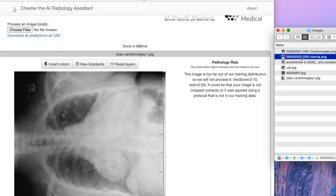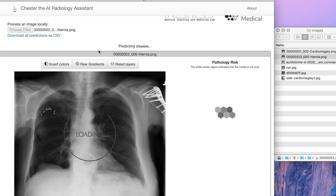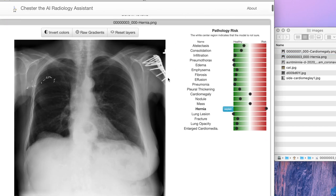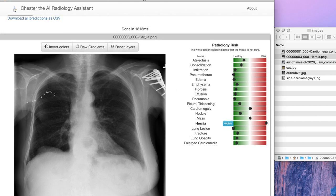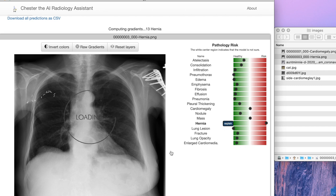I'm going to look at two images to go over the predictions. The first one — we processed this image which is known to have a hernia; the file name gets printed at the top. We've predicted a very high hernia score. We can hit explain, and the saliency map here will be very focused on the center.